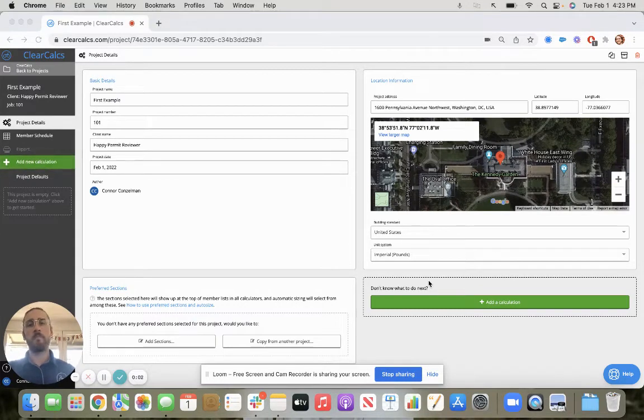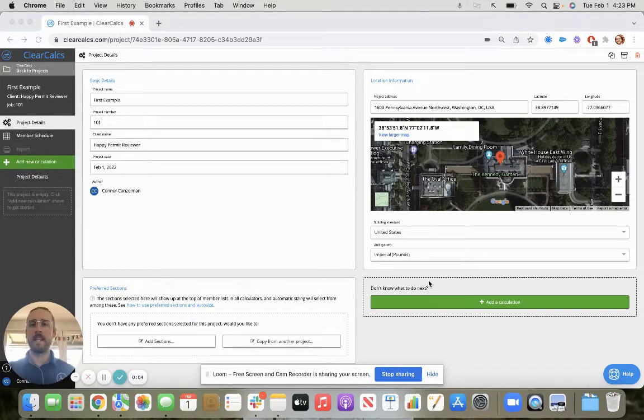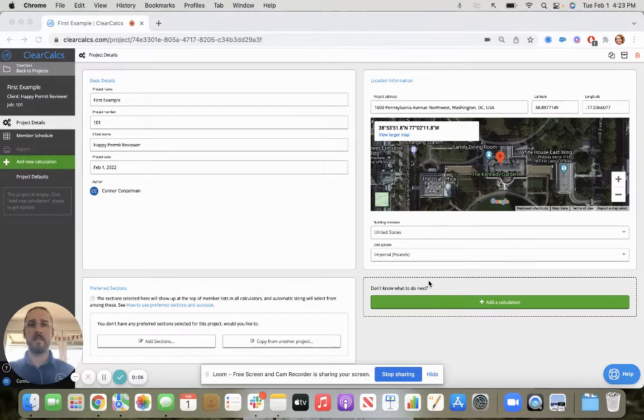Let's jump right into a quick beam example in ClearCalc to get you up to speed on navigating through the interface.